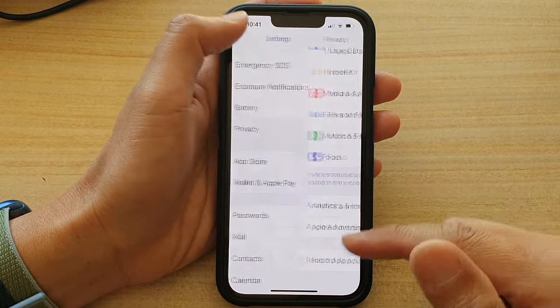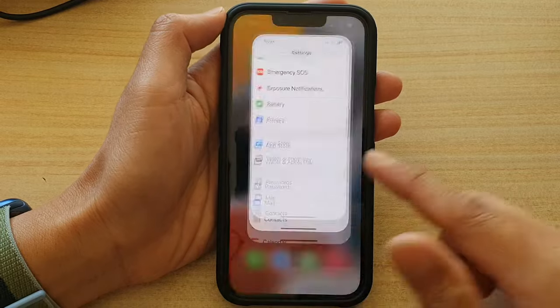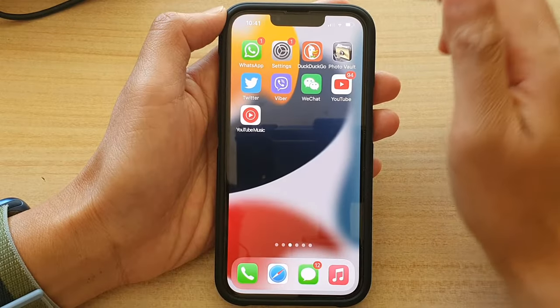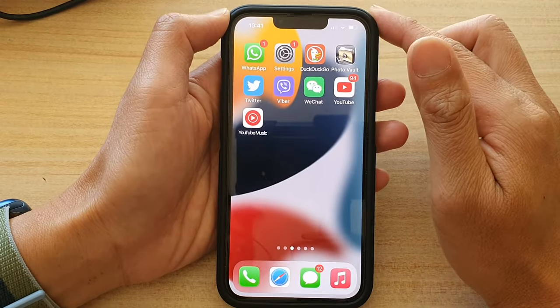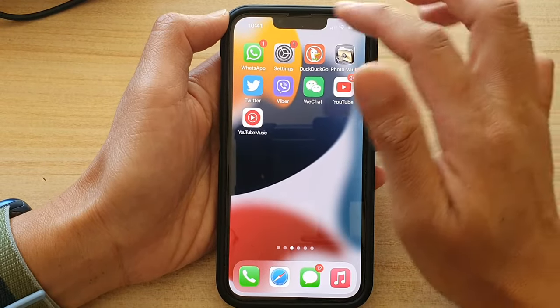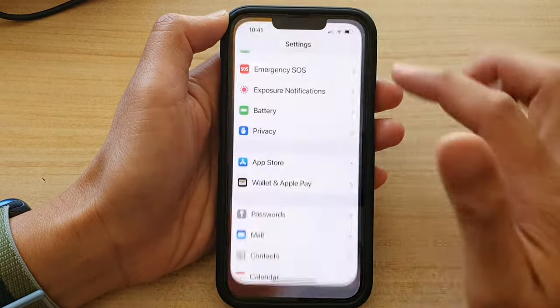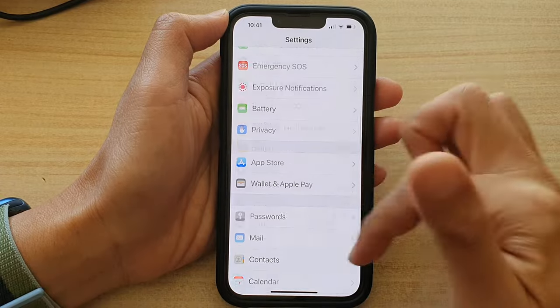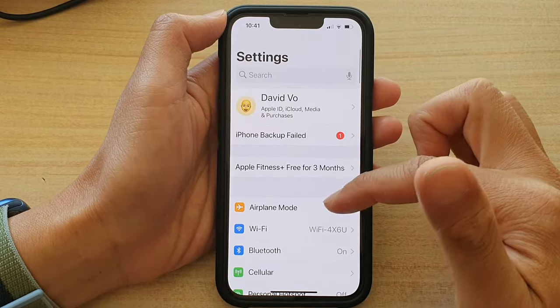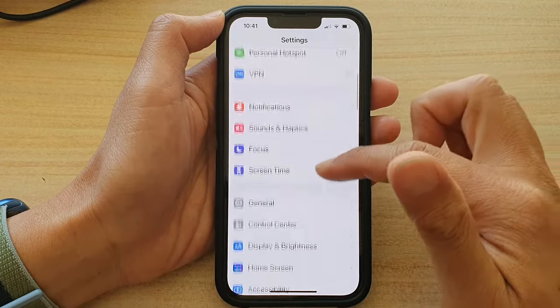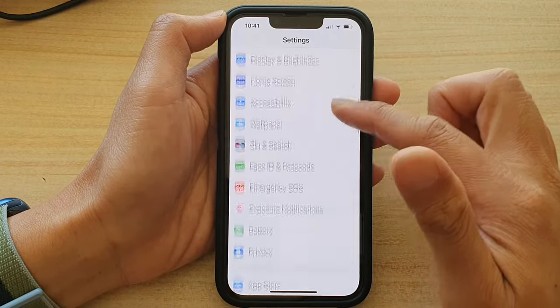First, let's go back to your home screen by swiping up at the bottom of the screen. On the home screen, tap on Settings. In Settings, go down and tap on Privacy.